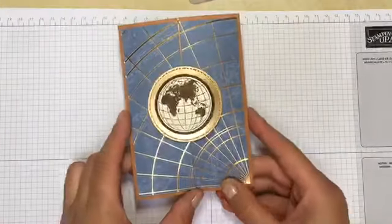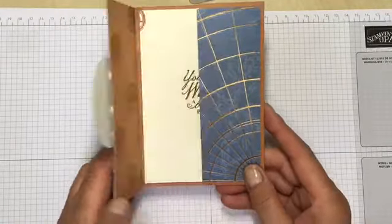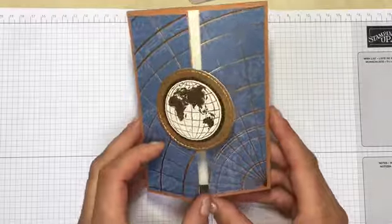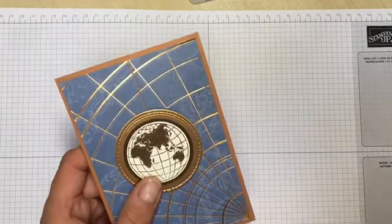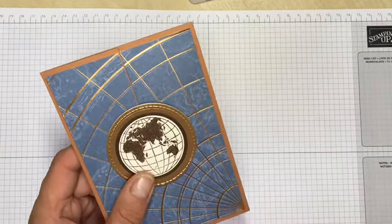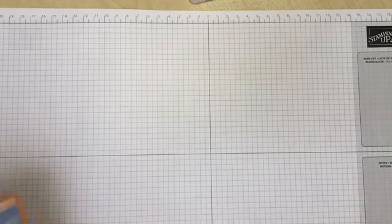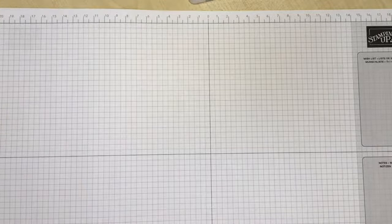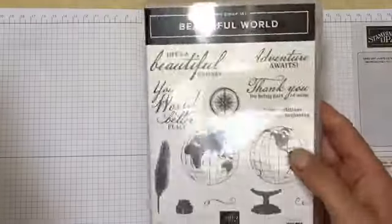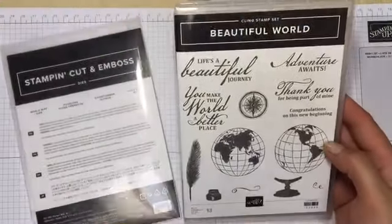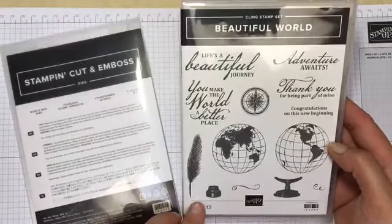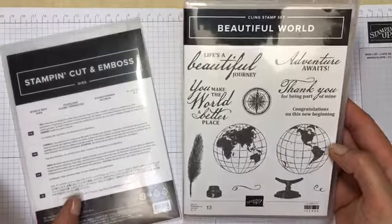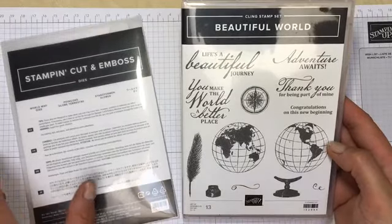Today I'm going to make this simple gatefold card using the Beautiful World Bundle. If you order this bundle from Stampin' Up you can get a 10% discount, including the Beautiful World stamps and the die set to go along.